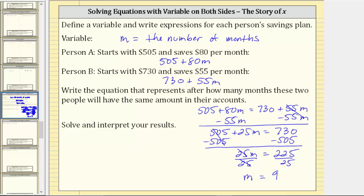Because the solution to the equation is M equals nine, we now know that after nine months the two people will have the same amount in their savings account. Let's write that as a complete sentence.